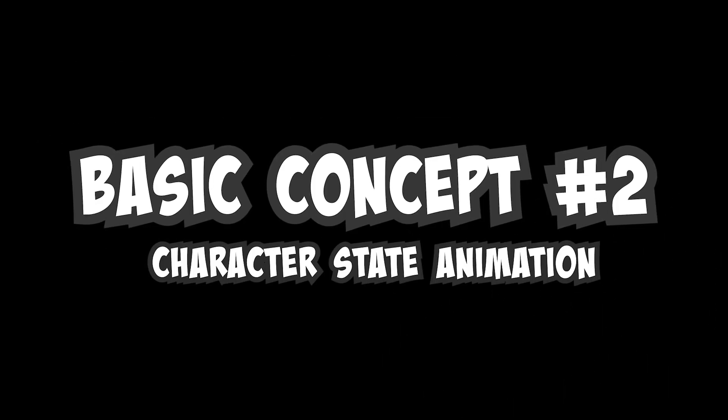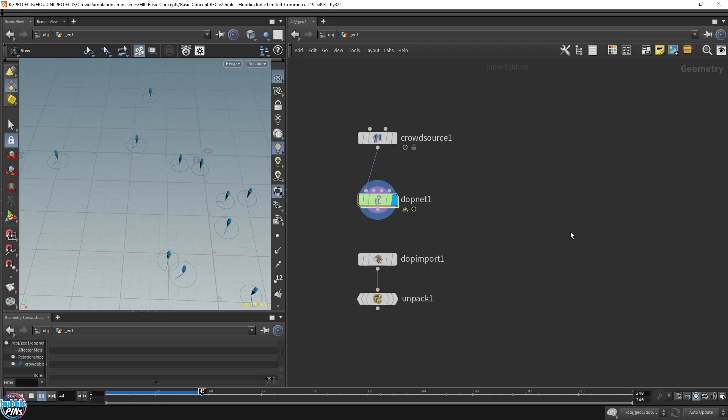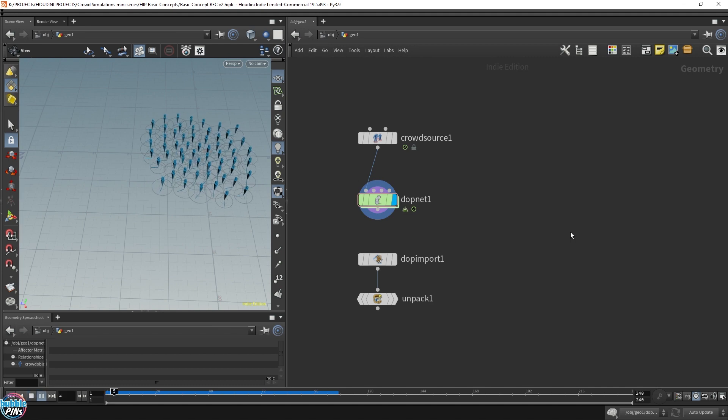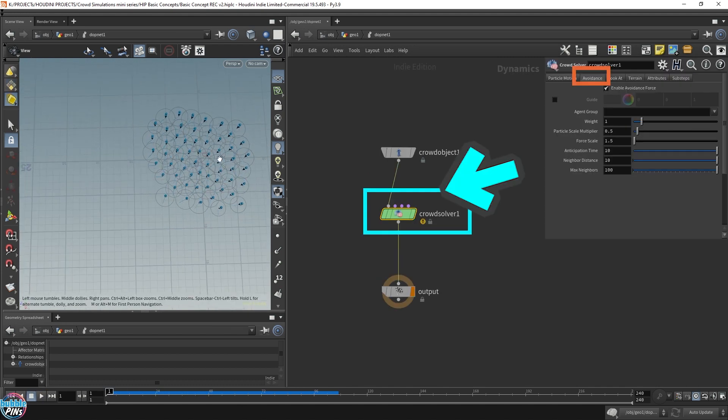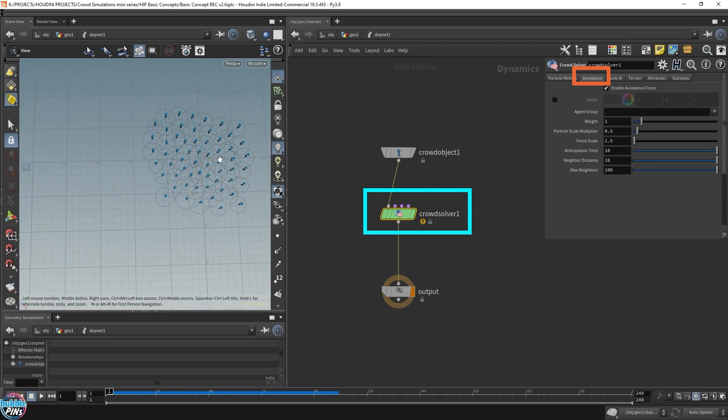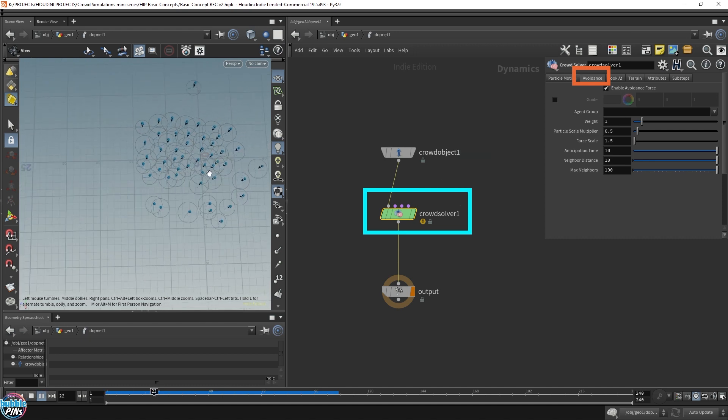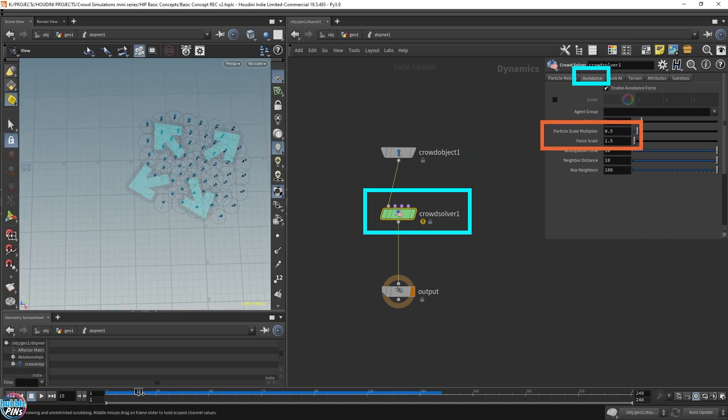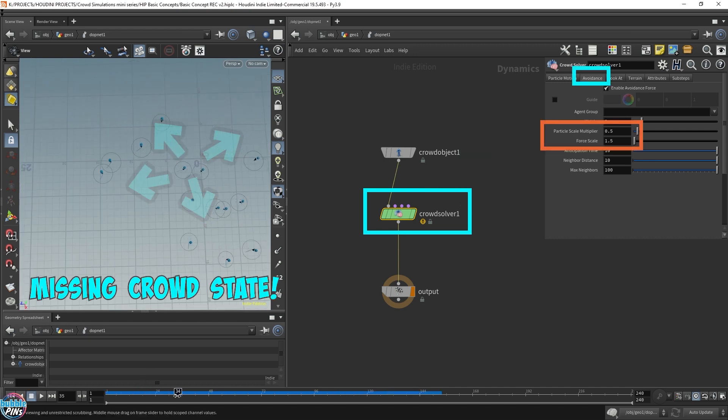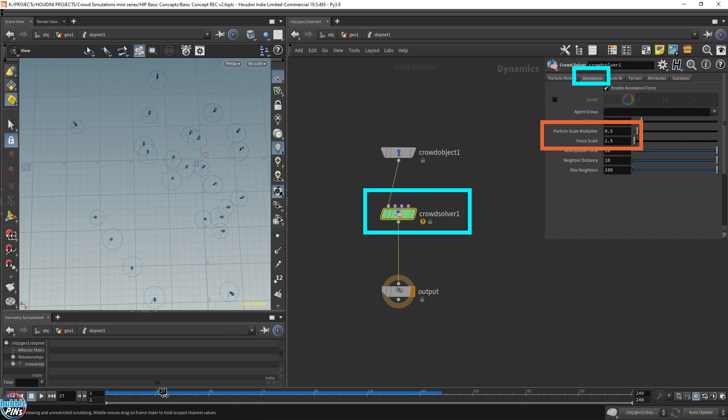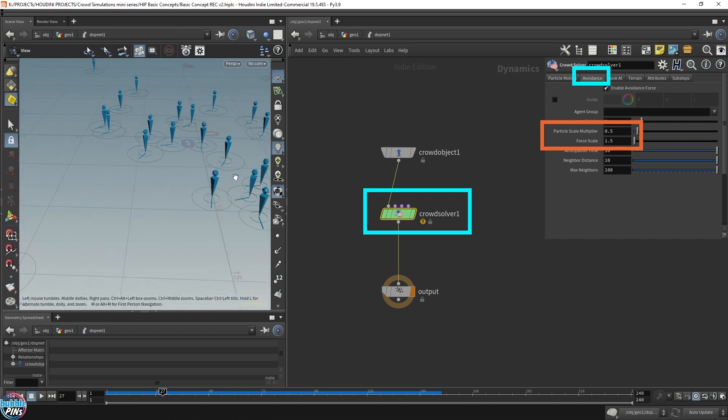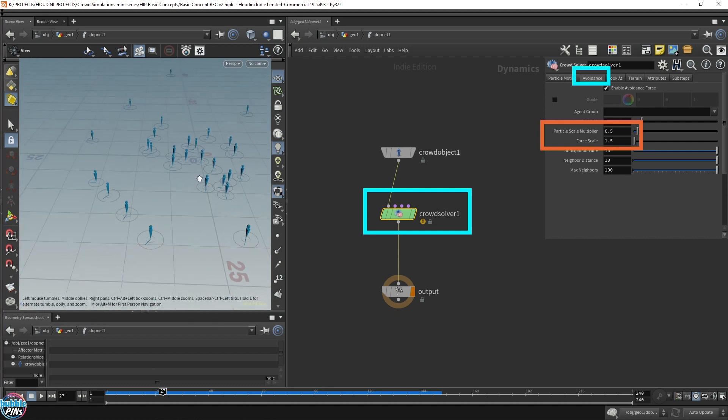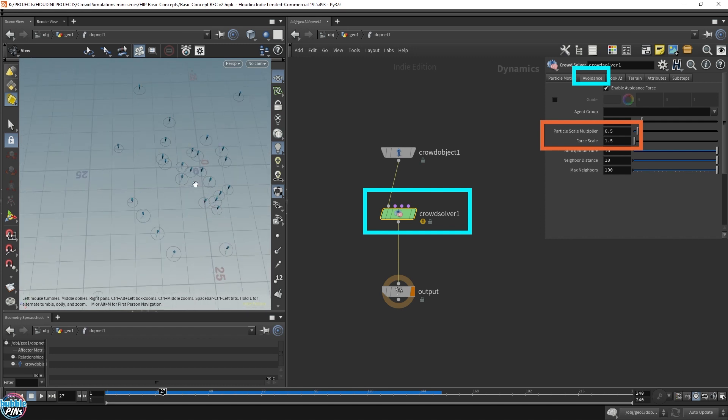Basic concept number two: Character State Animation. Taking the project from the previous video, let's replace these blue agents for actual characters. Let's go into the DOP net. When I play this scene, you can see this explosion happening. This is happening because we don't have a crowd state or even a crowd animation attached to our agents. This is not even a real character mesh. So one of the first things we want to do is add a very simple character rig.